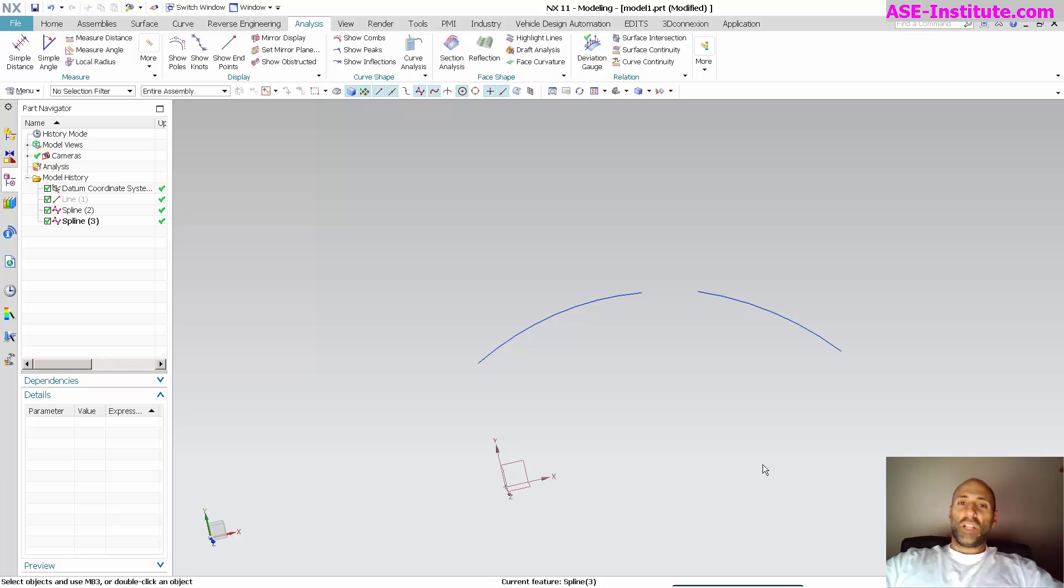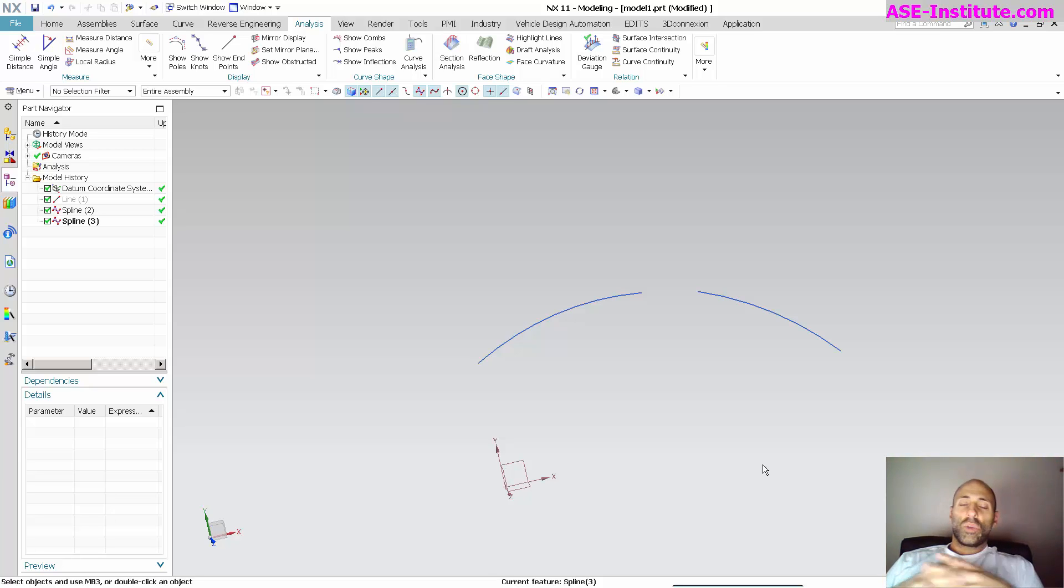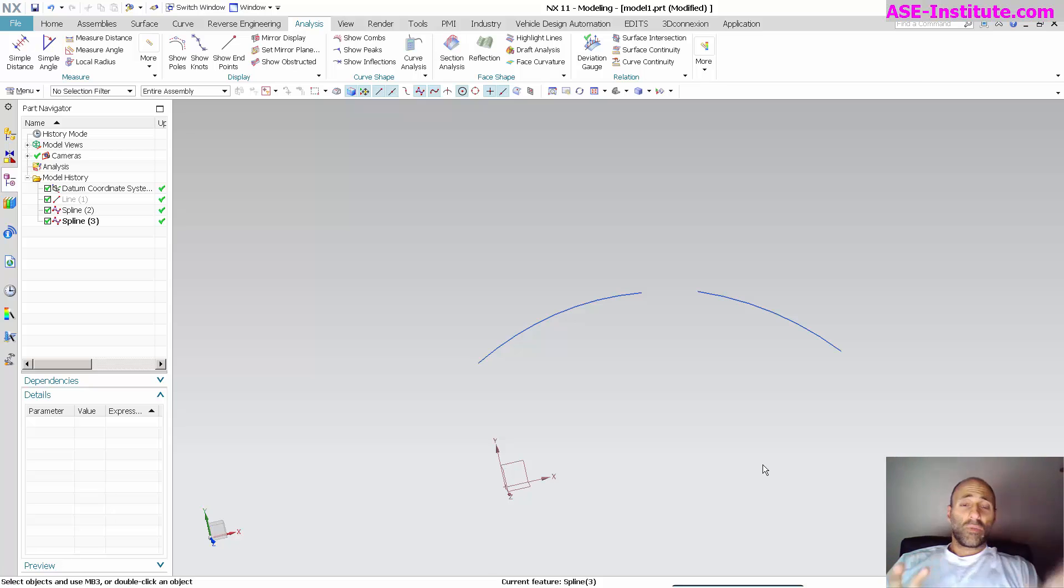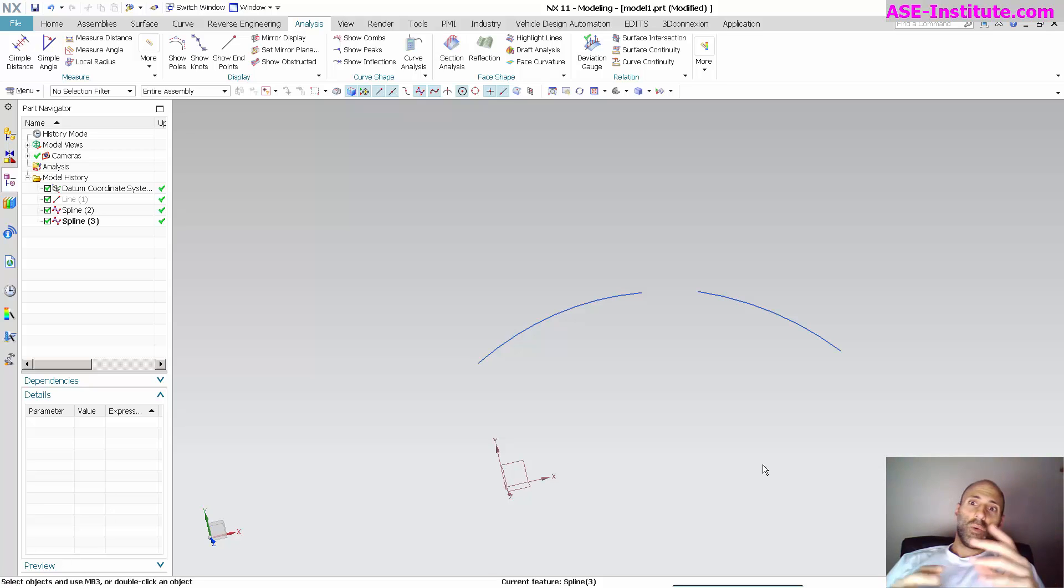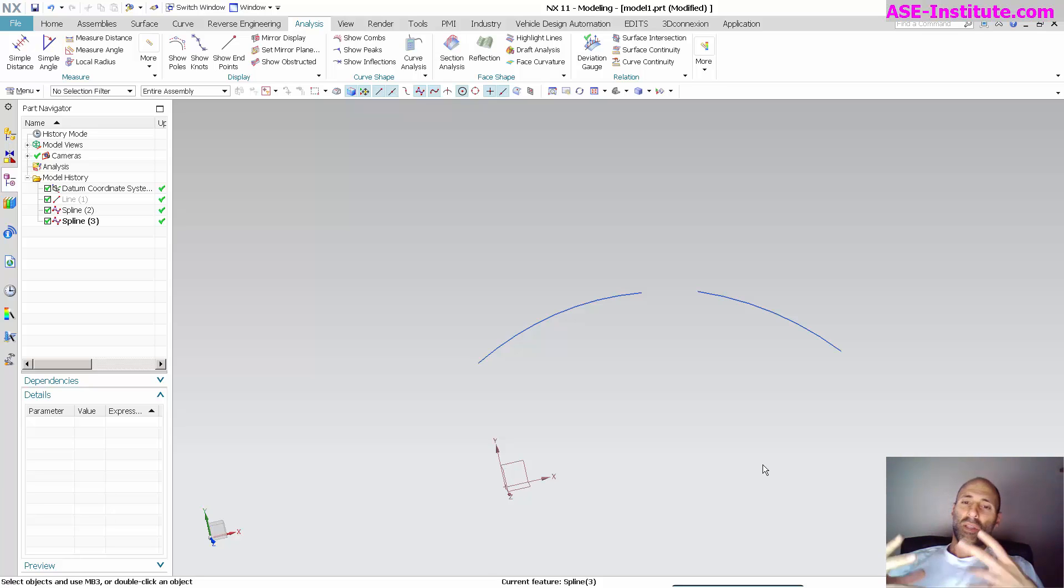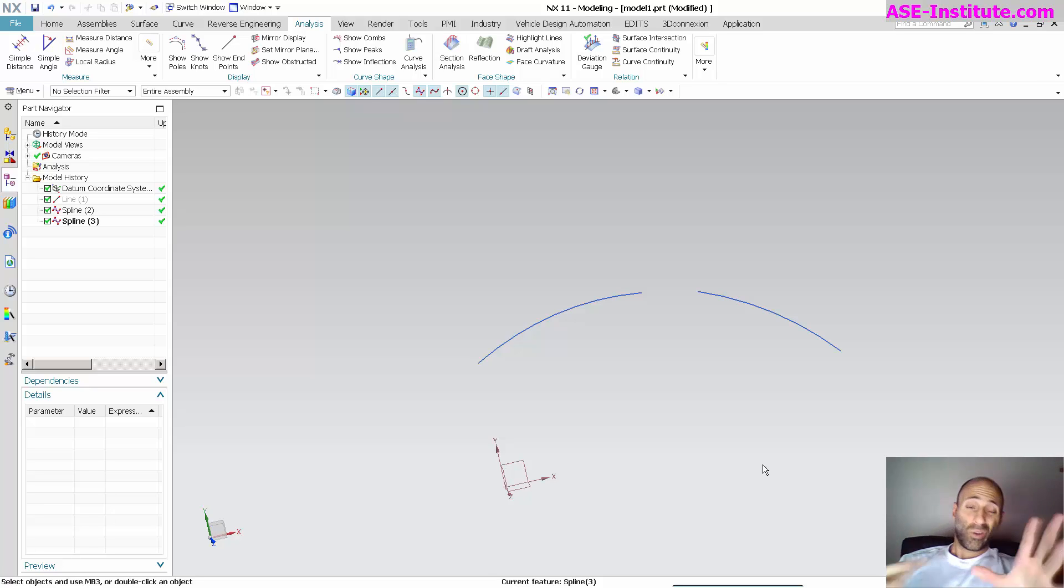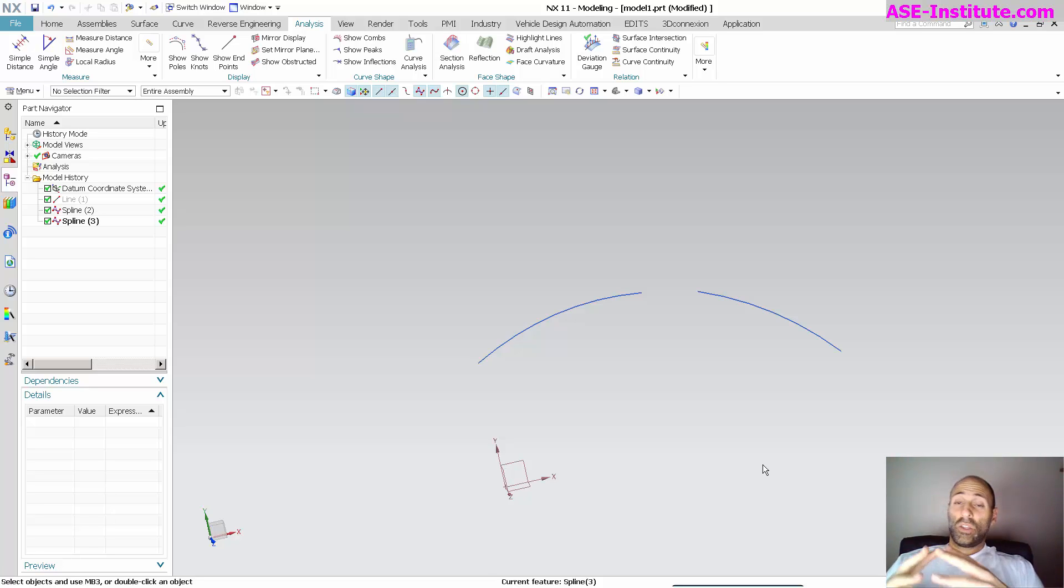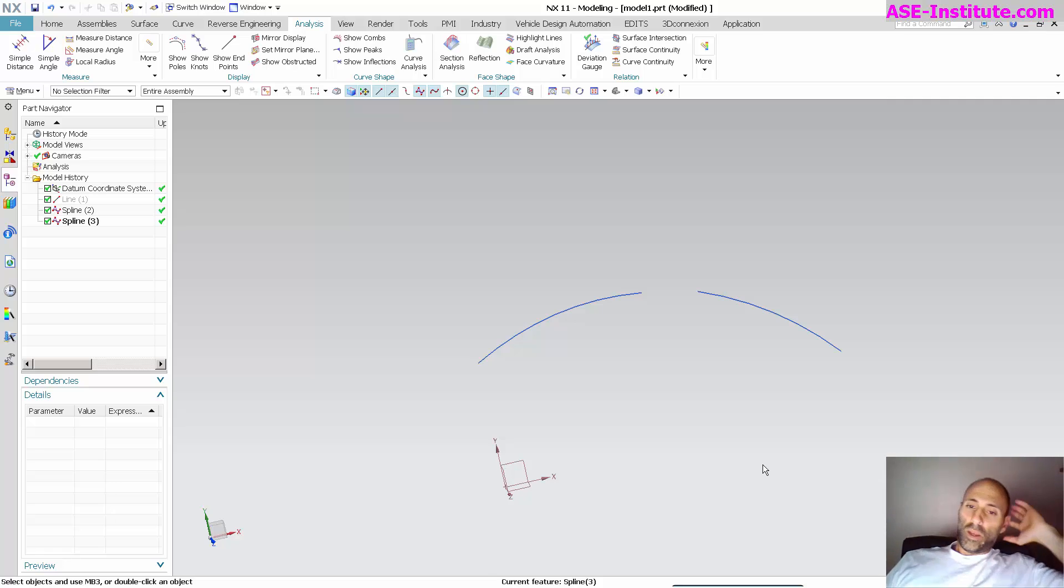Hey everyone, Steve Margia here with Class A Surfacing. I've gotten a lot of questions regarding continuities. I've got several videos about continuities that get into it a little bit, but I'm going to talk about it using curves in this case and get more into the math of things, as well as the analysis, and explain some of the things that you may see.